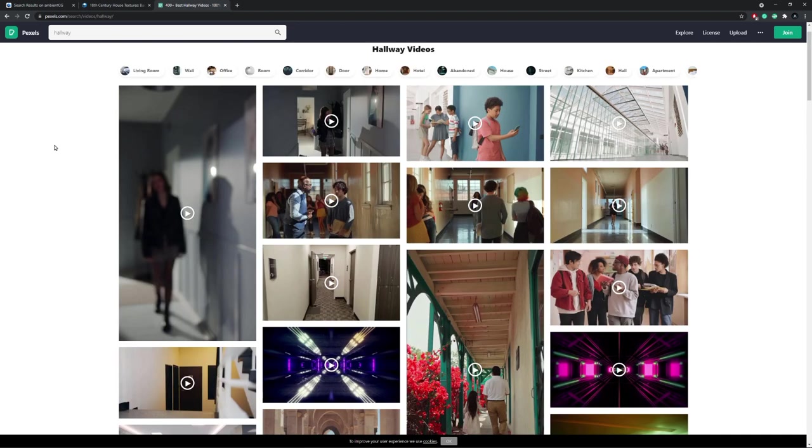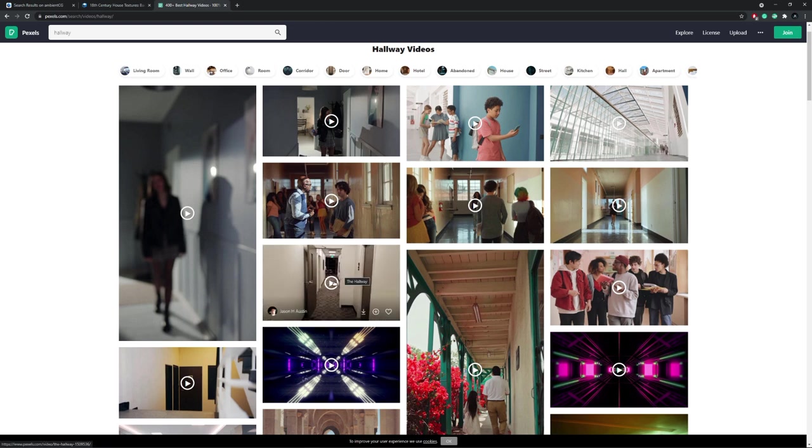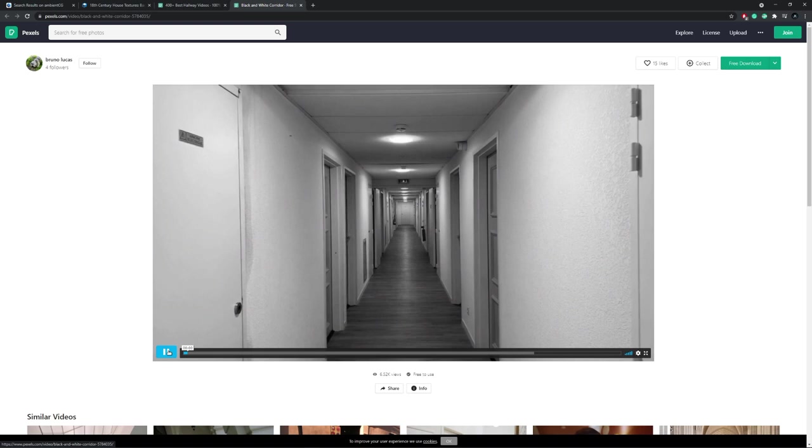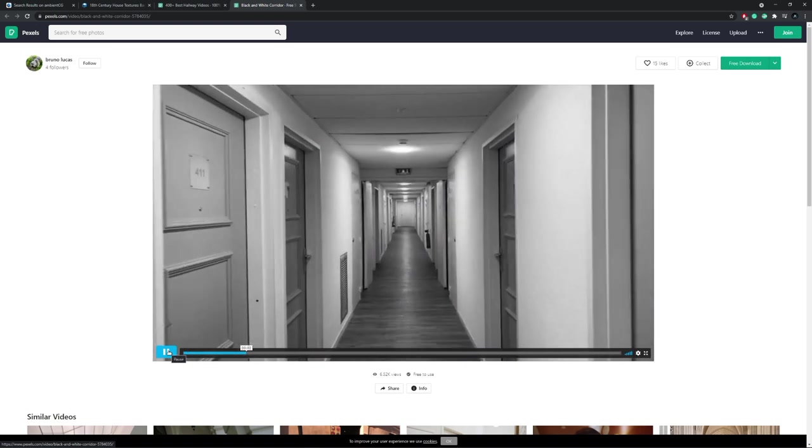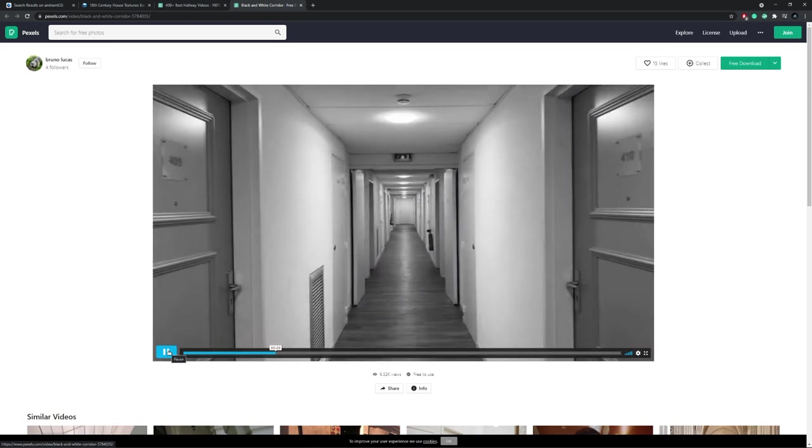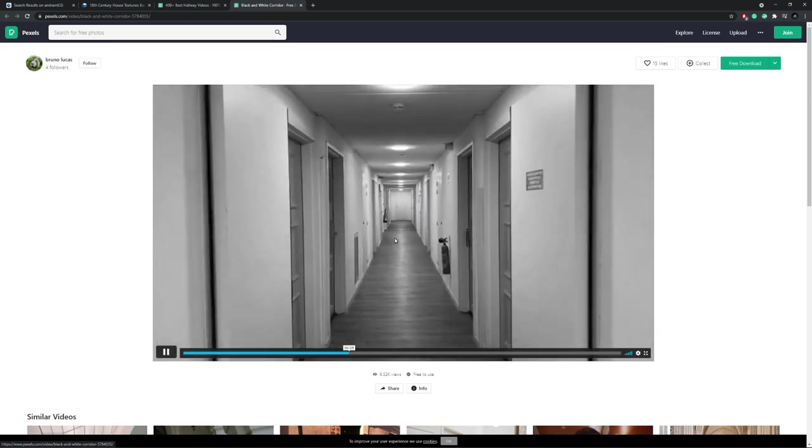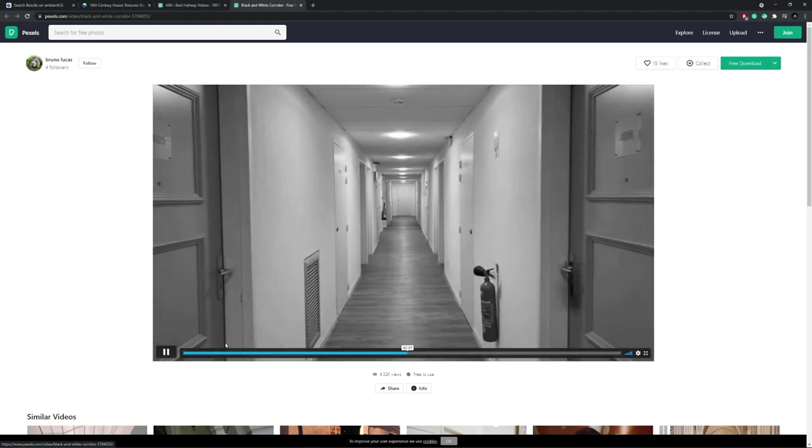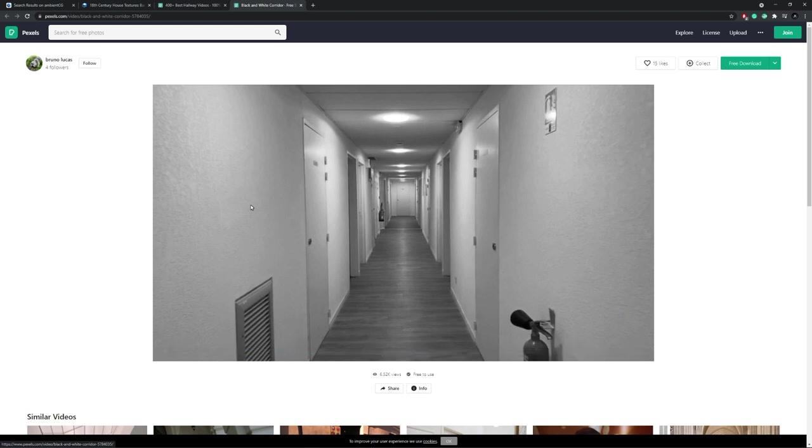You can see that most of these videos have persons in them, so we need to find a video that doesn't include persons and also doesn't include for example glass or just walls that don't have any textures to them. And you can see that this here is a video which we could use. The camera walks straight through this hallway and we should have enough details and textures on the walls for a photogrammetry program to reconstruct any geometry.